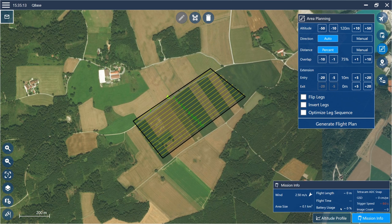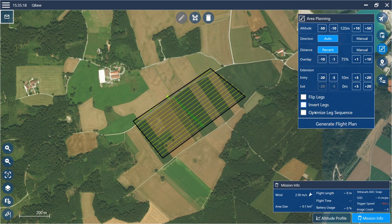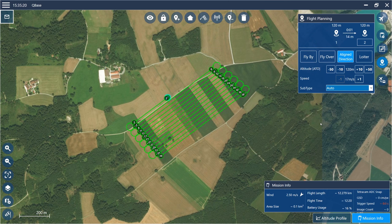Open the mission info to see the size of the area in square kilometers. Click on the generate flight plan button to create your mission. In the mission info, the length of the flight plan and the duration it takes to perform the mission is displayed.